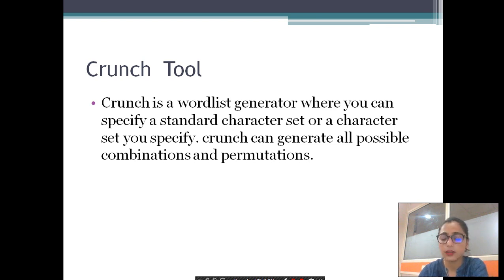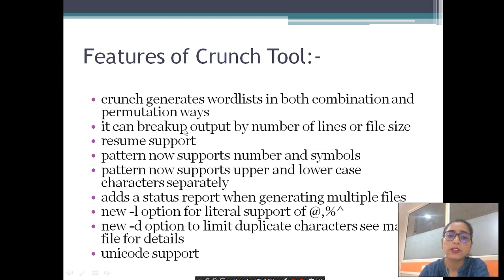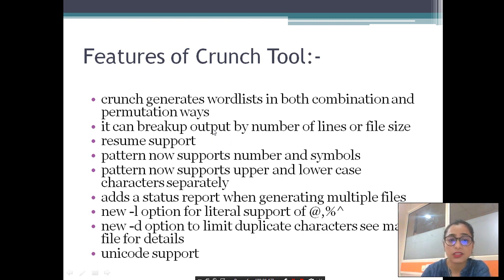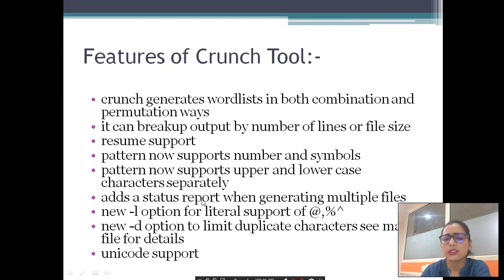There are some features of the crunch tool. Crunch can generate word lists in both combination and permutation ways. It can break up output by number of lines or file size. There is resume support, pattern support, numbers and symbols support, and both uppercase and lowercase letters are supported. There is also a status report when generating multiple files.